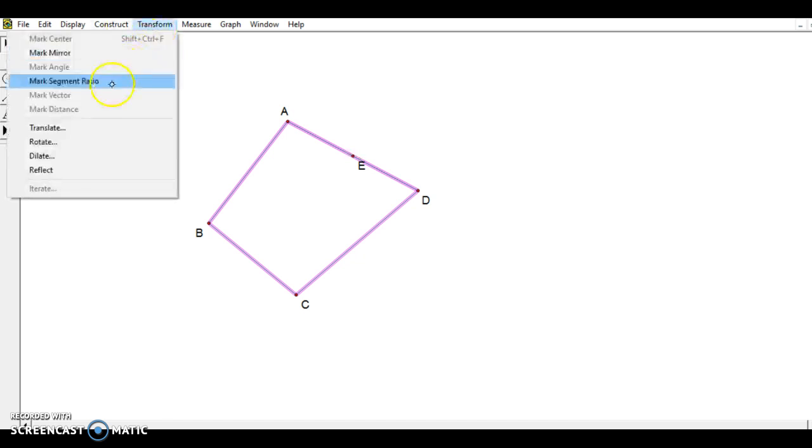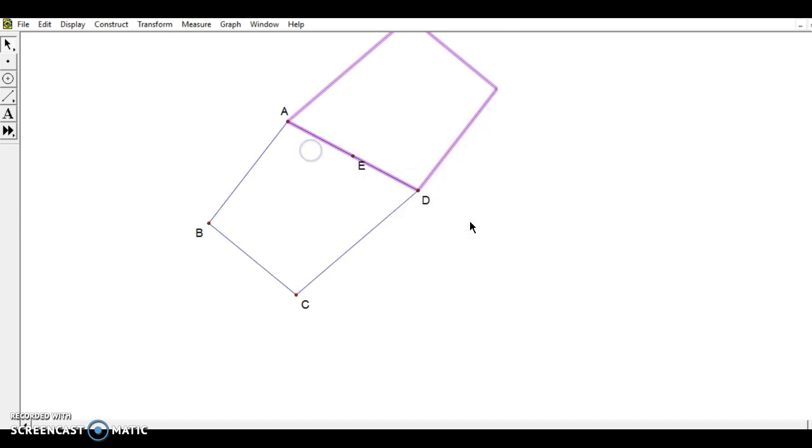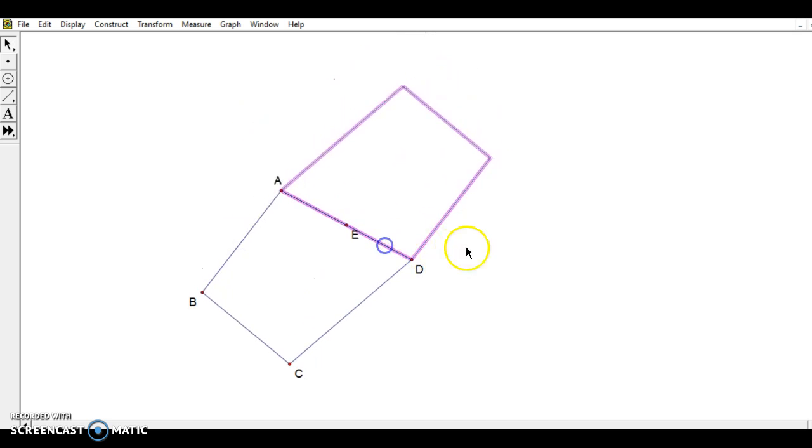I'm going to go back to transform, rotate, and I'm going to rotate it by 180 degrees. You can see this is the same shape, but it has been rotated by 180 degrees.